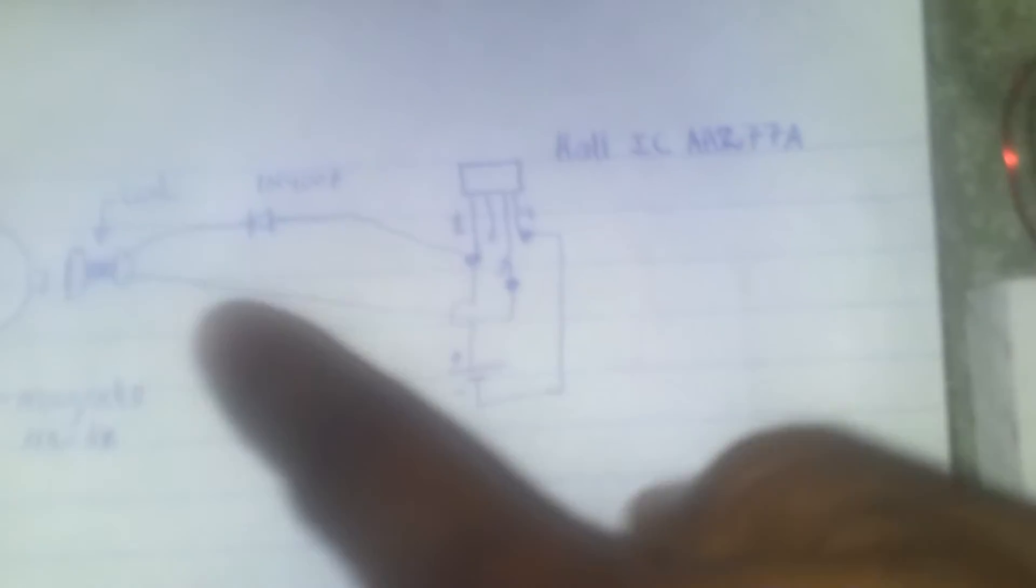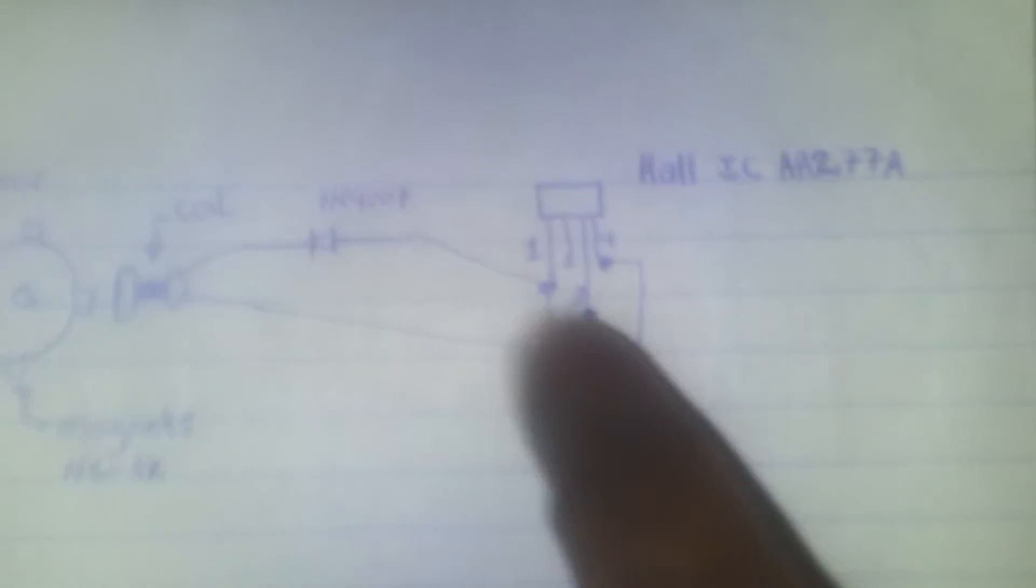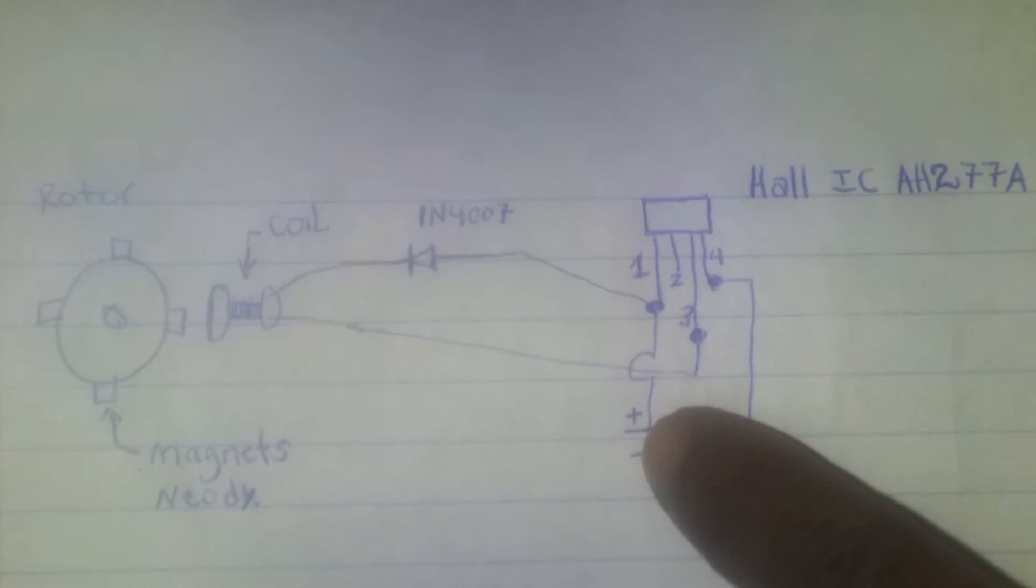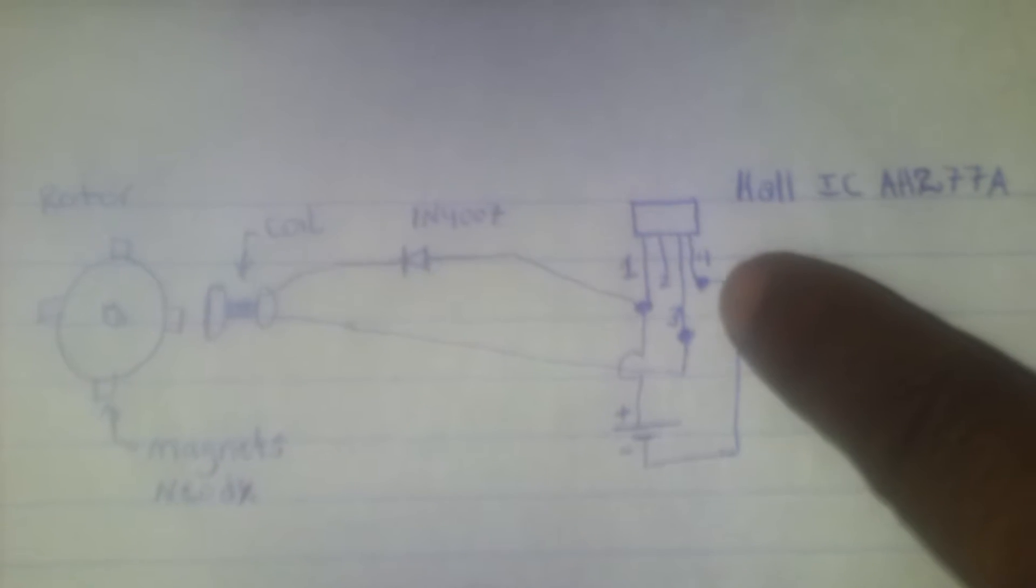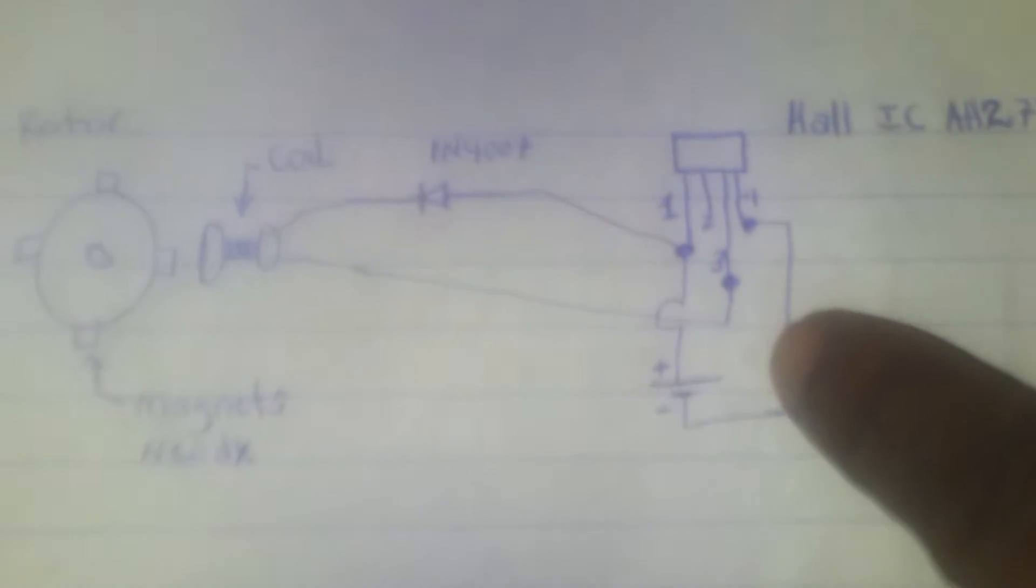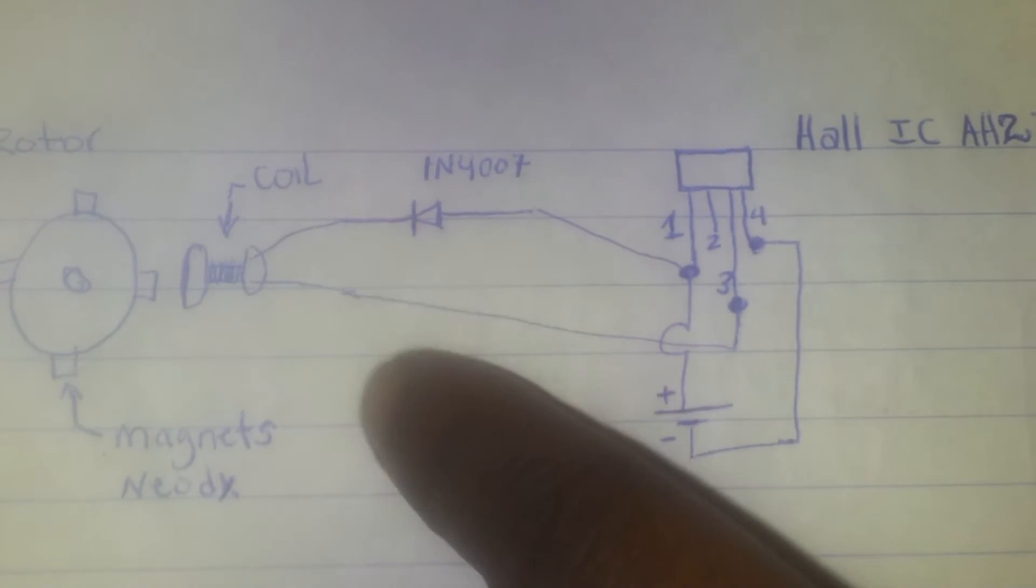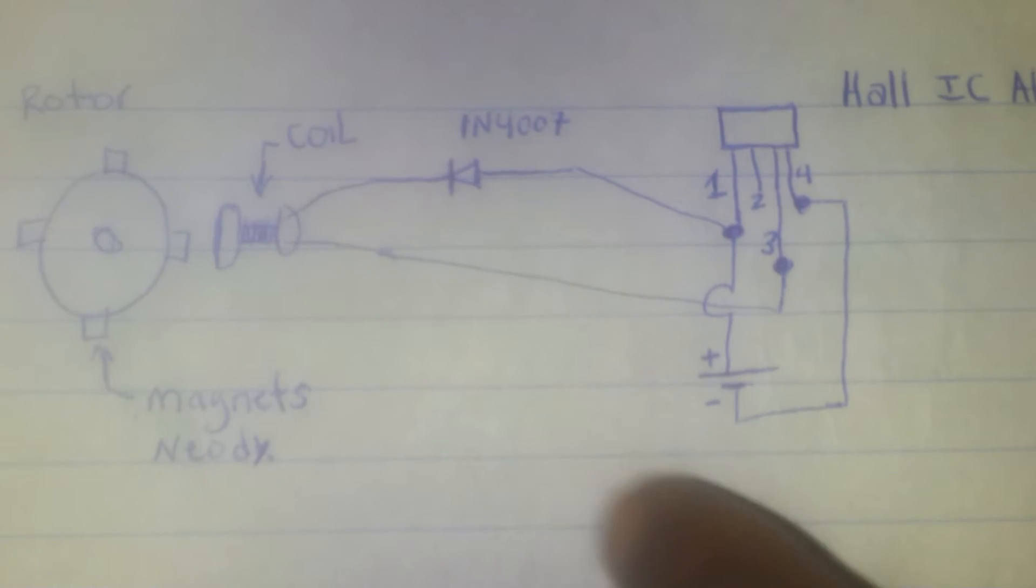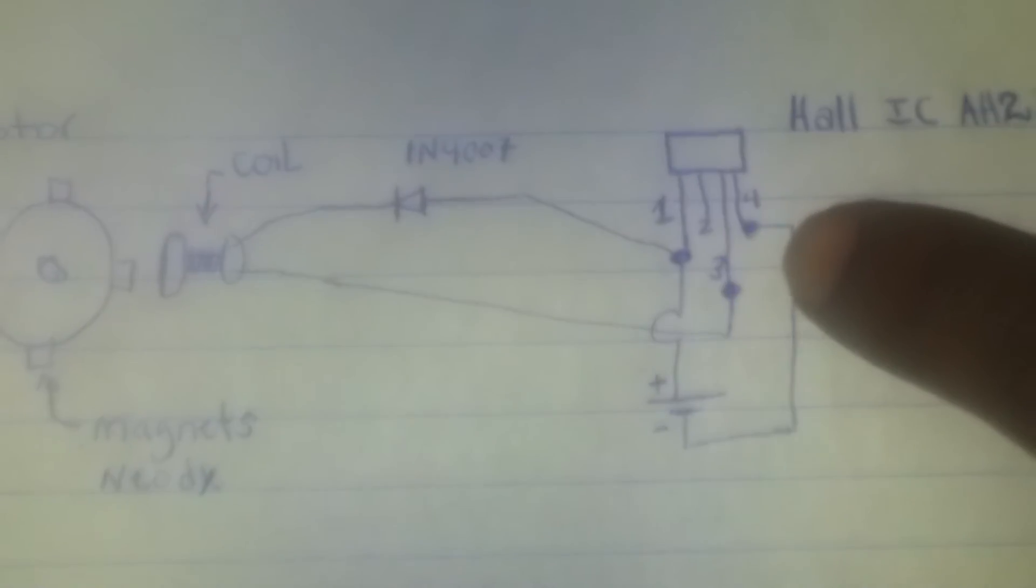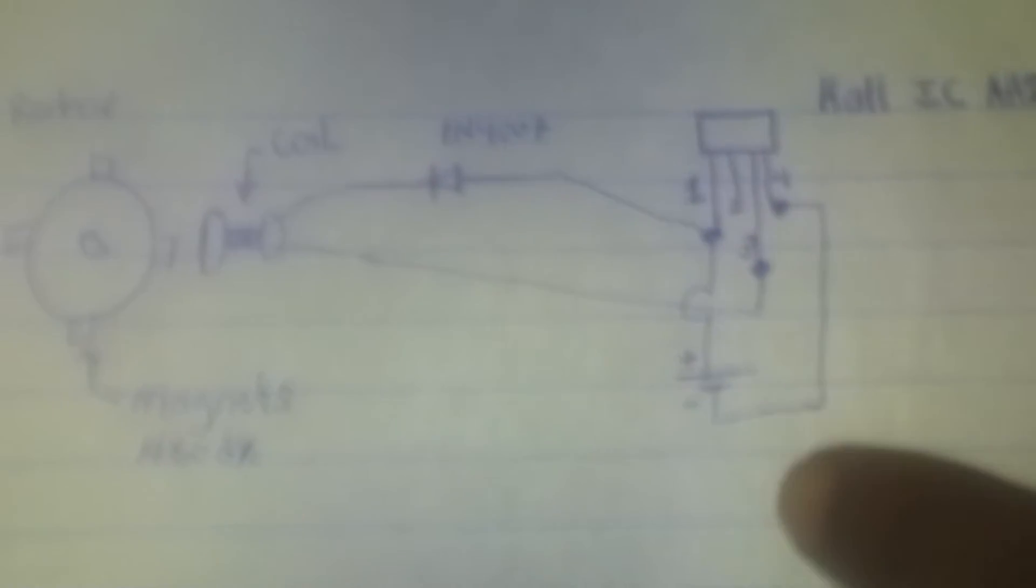And this is it right here. And here's the pin out. Pin one to one side of the coil, to positive. Pin two is not used. Pin three goes to the other side of the coil. Pin four goes to ground.